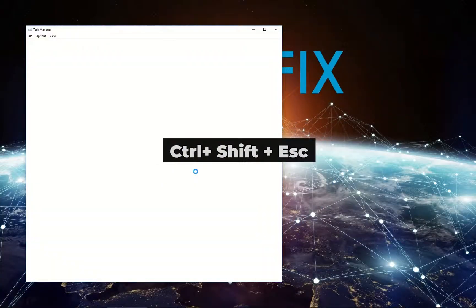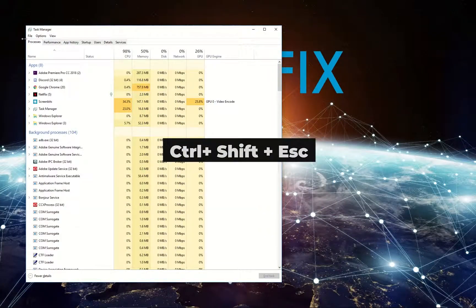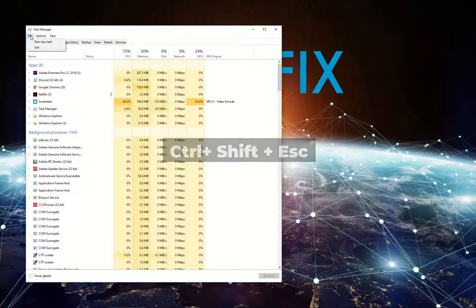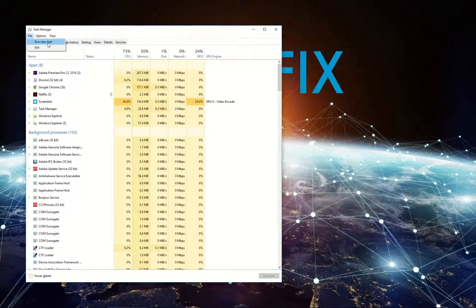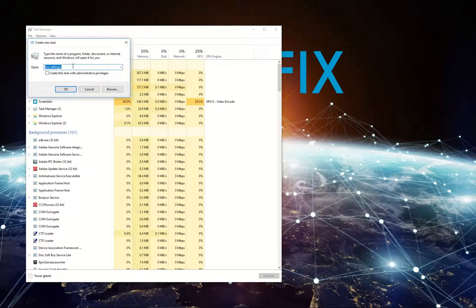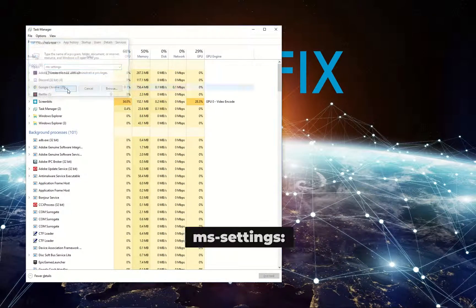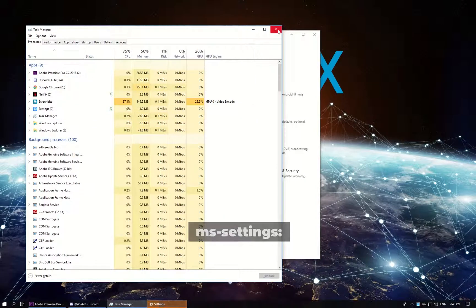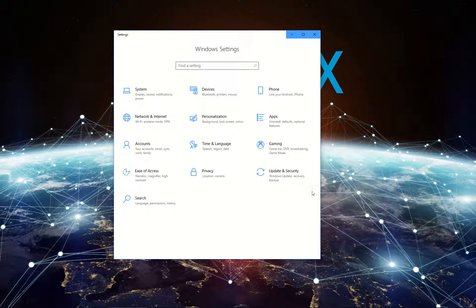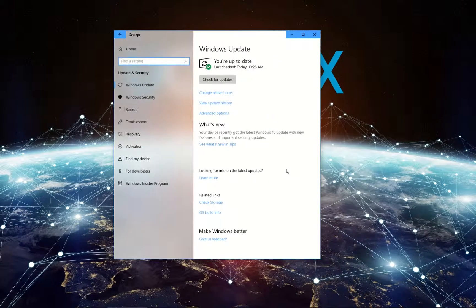Press the displayed key simultaneously. Then from the menu select File and Run New Task. Type in the displayed command and click OK. In the newly opened window select Update and Security option.